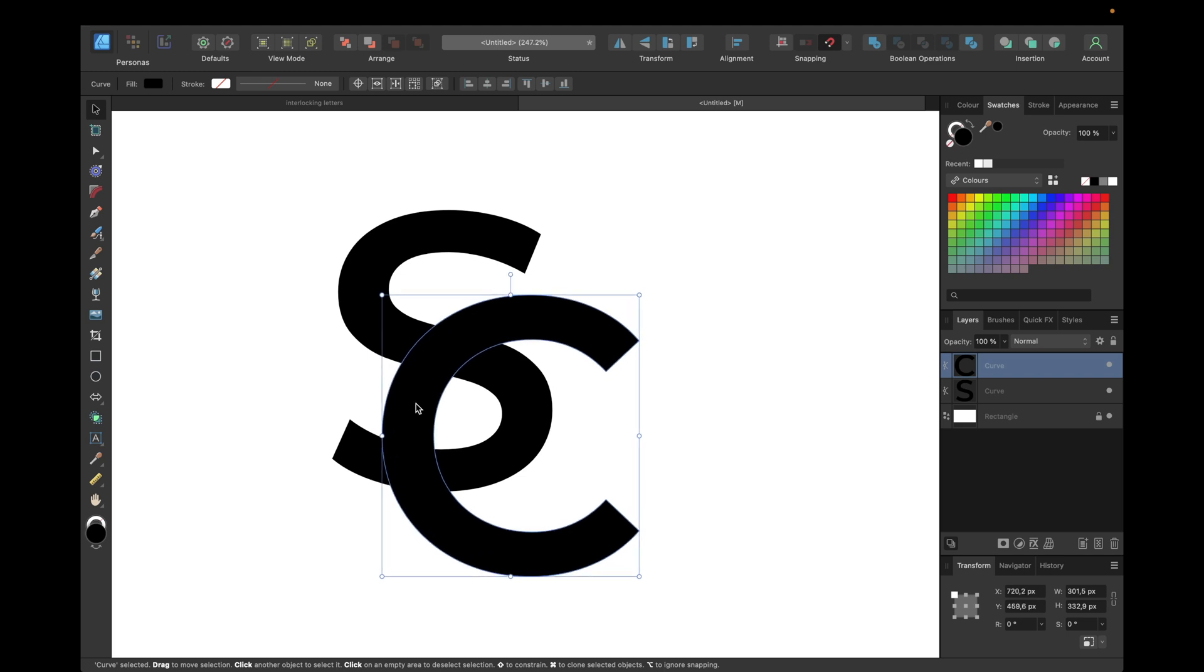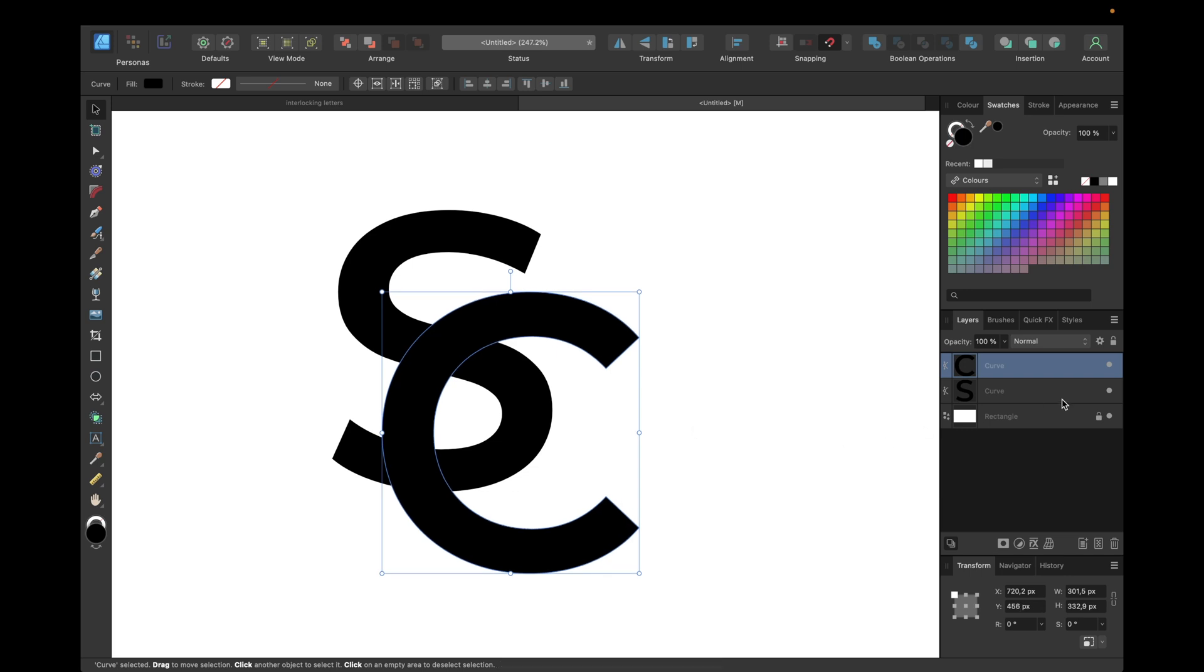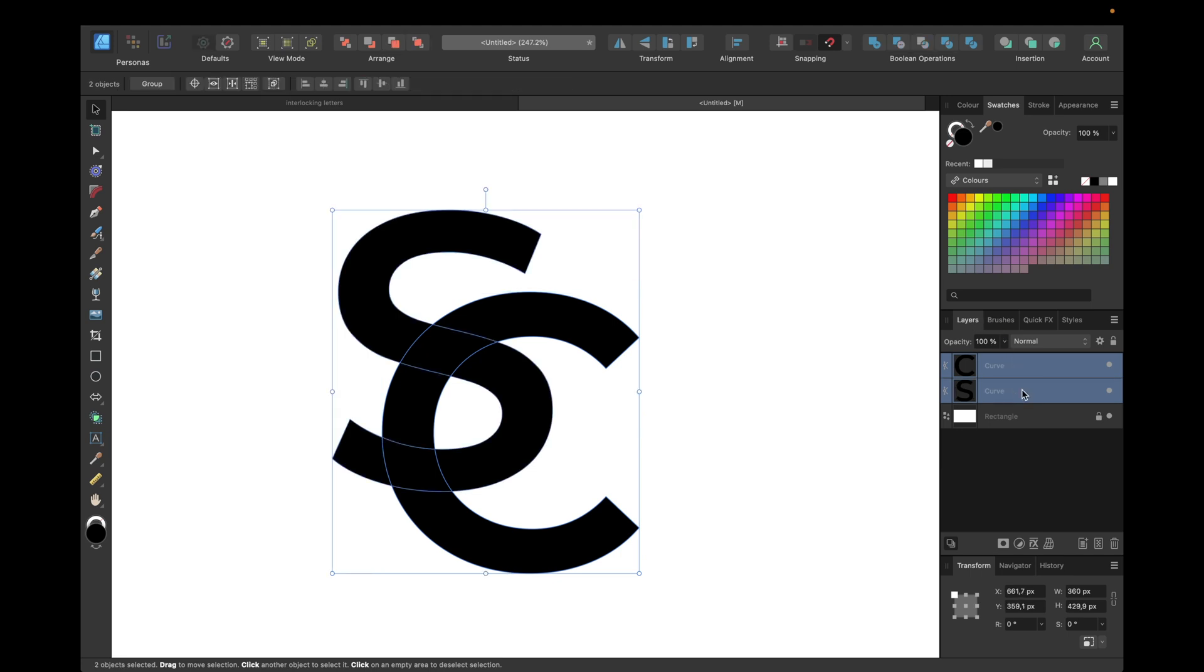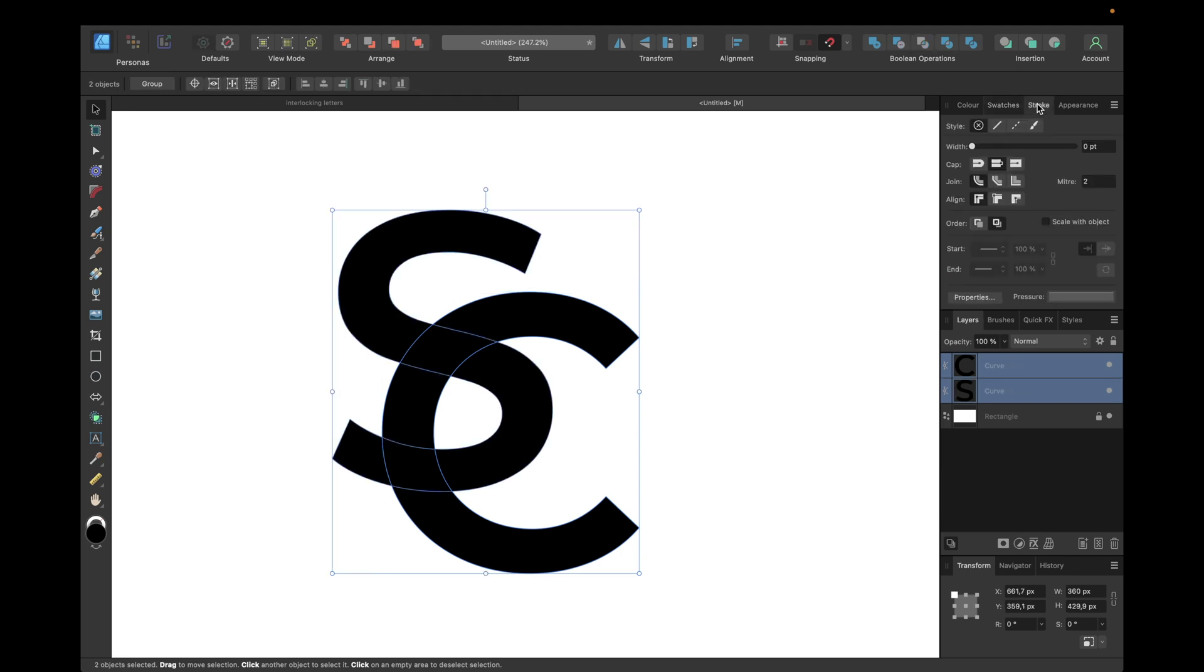The next step is selecting both of the curves by holding down command if you're using Mac or control if you're using Windows in the layers tab. Then we need to go to stroke and we need to add a stroke, which is then what we cut out of the other letter to create this interlocking effect so that it looks like one letter is above another.